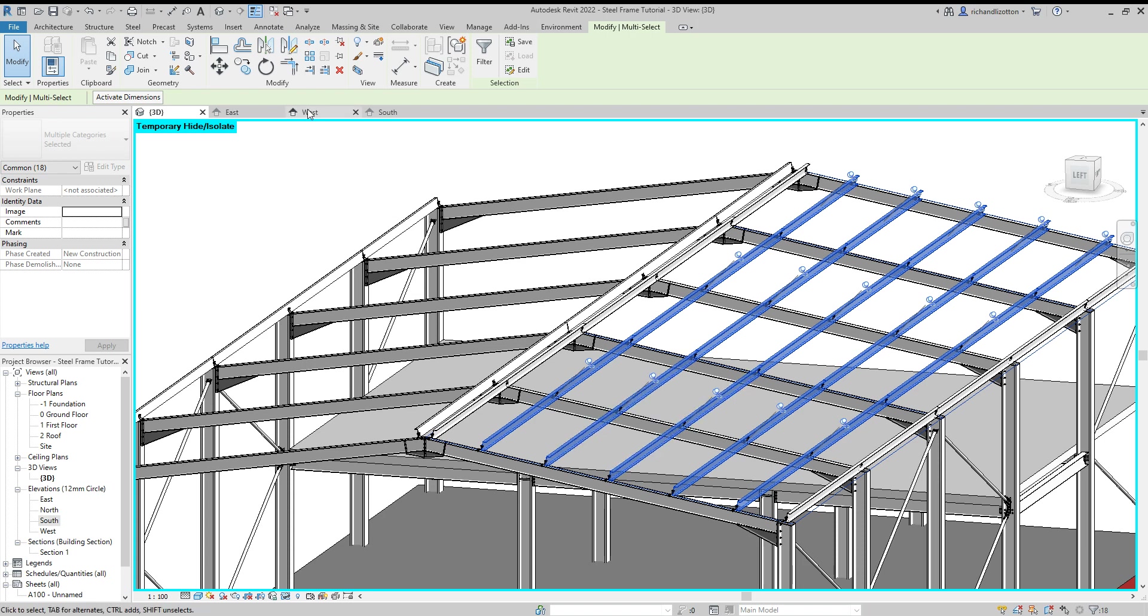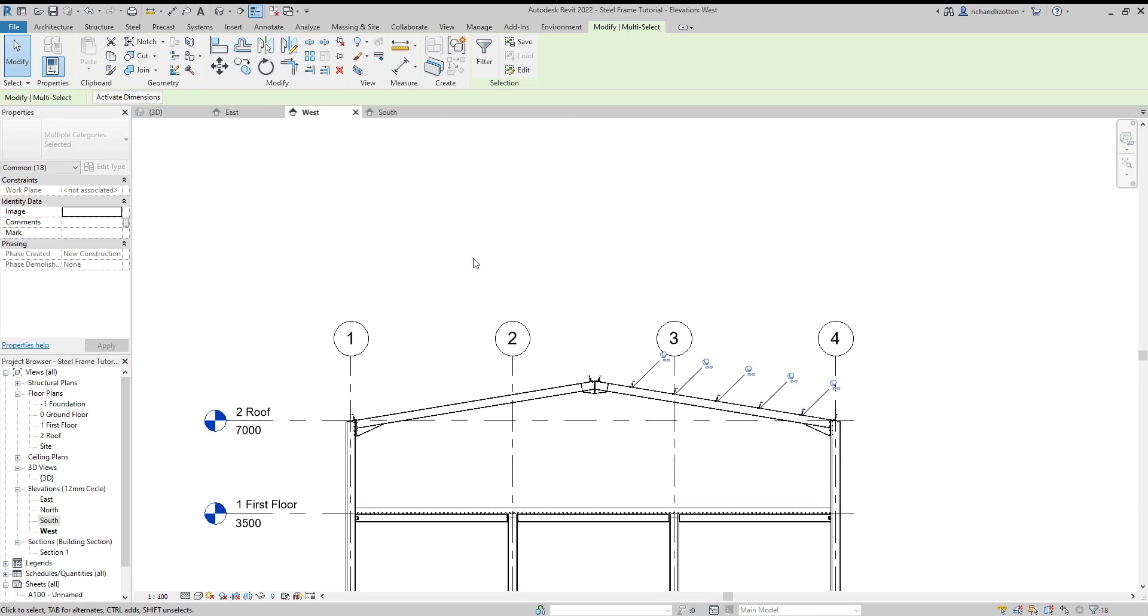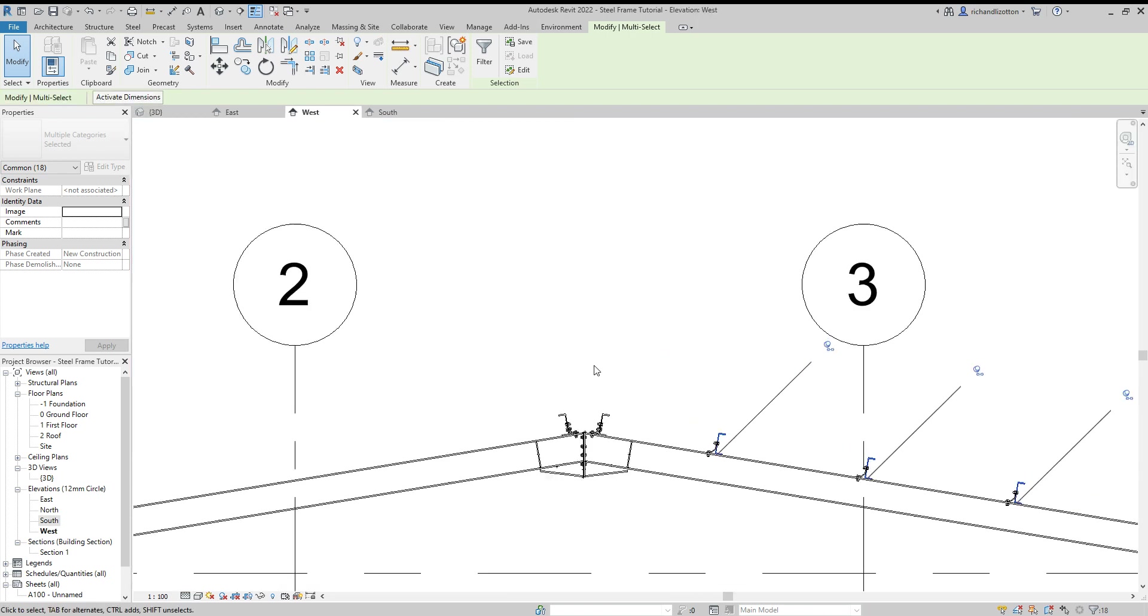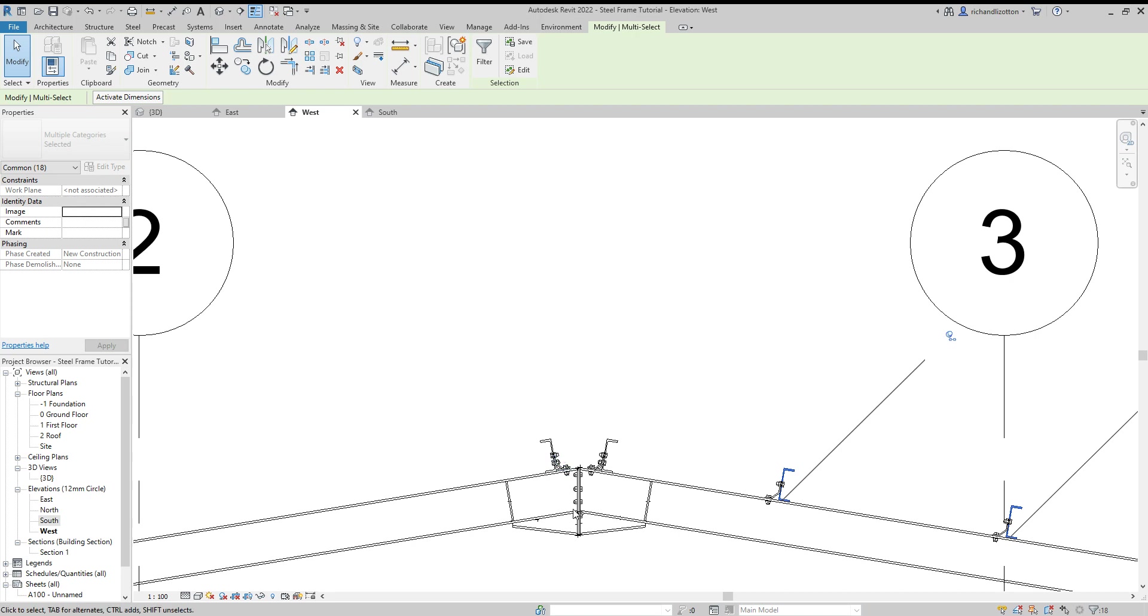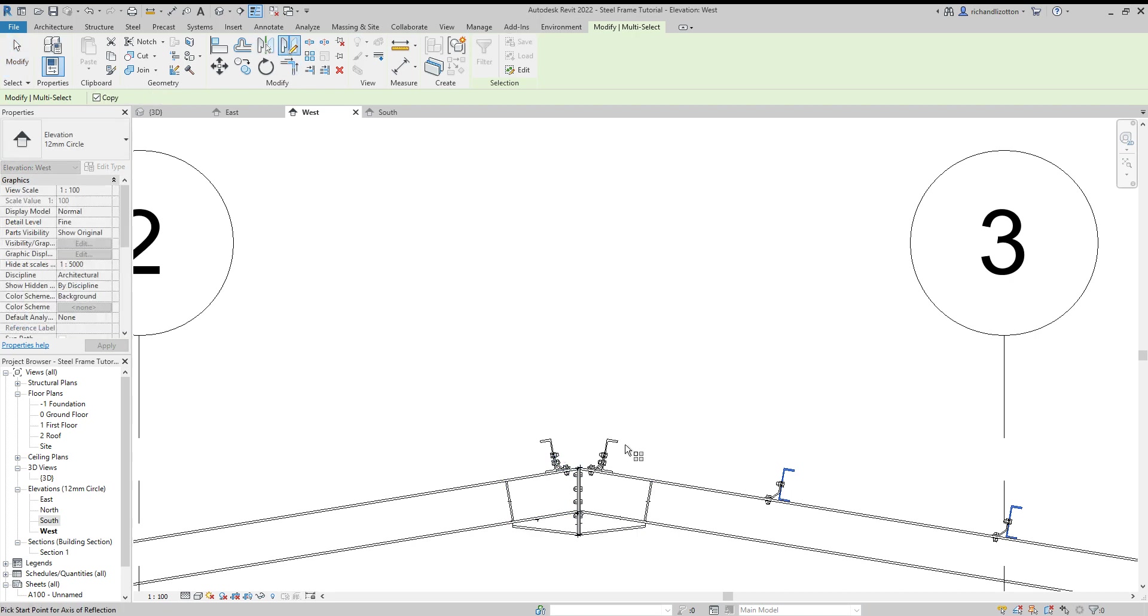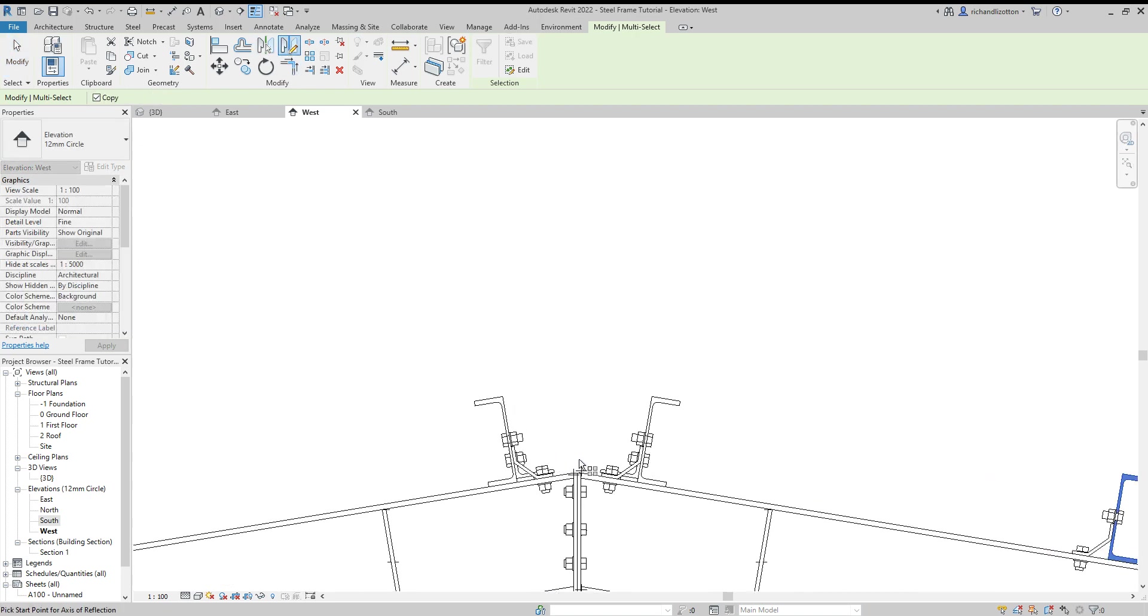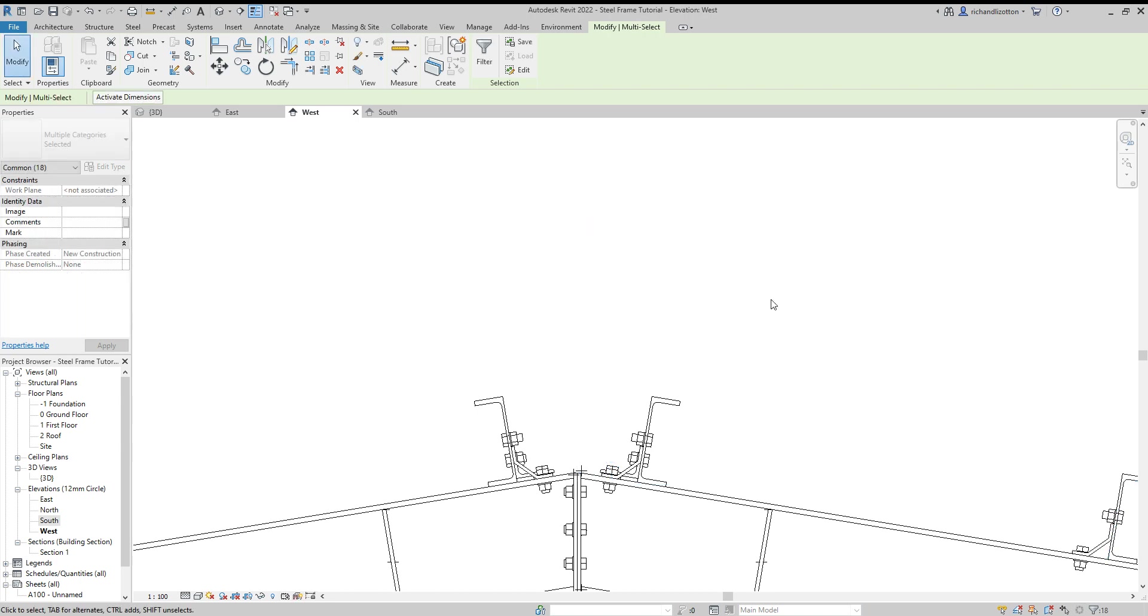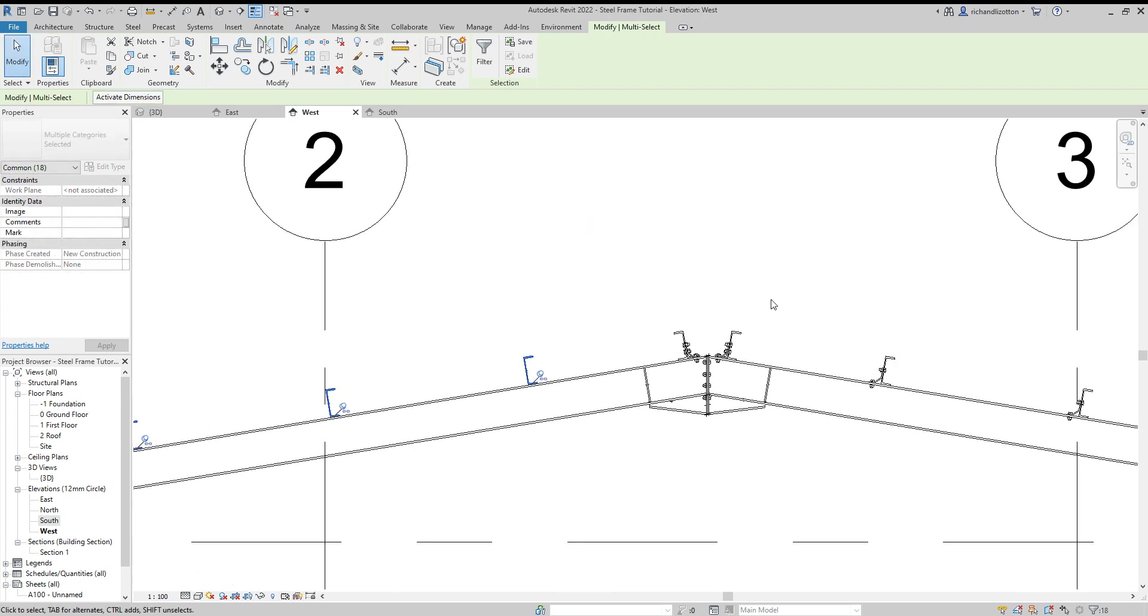So now I'm going to pop across to my west elevation here so that I can see the apex very clearly and then mirror them all off that.